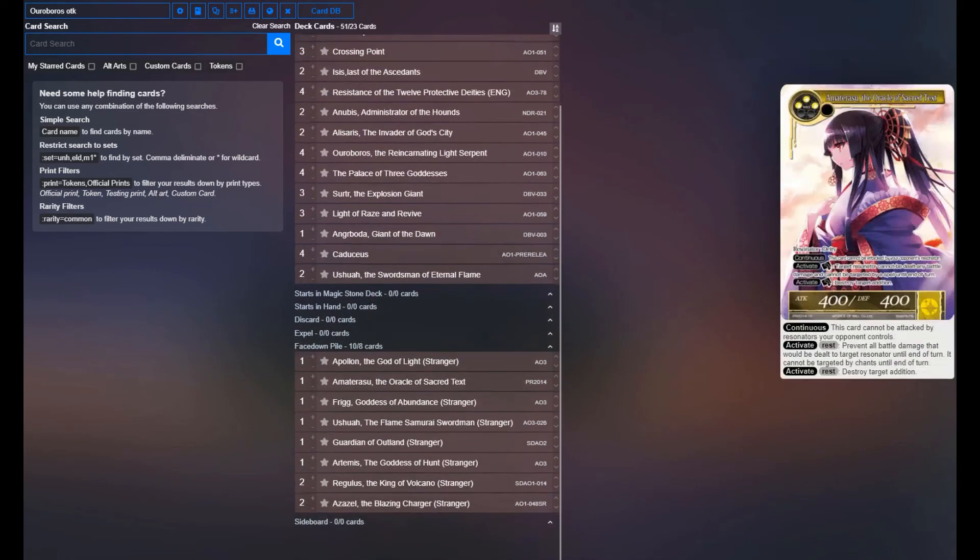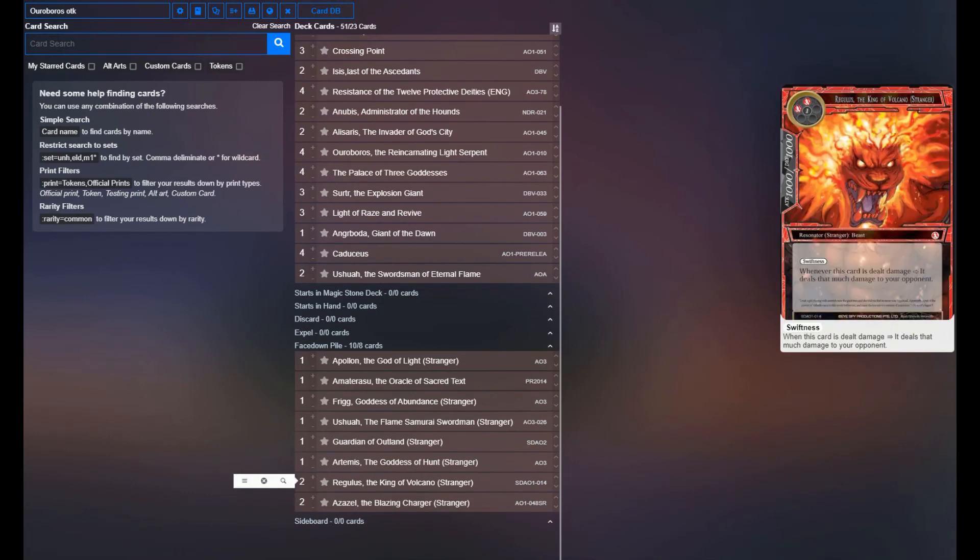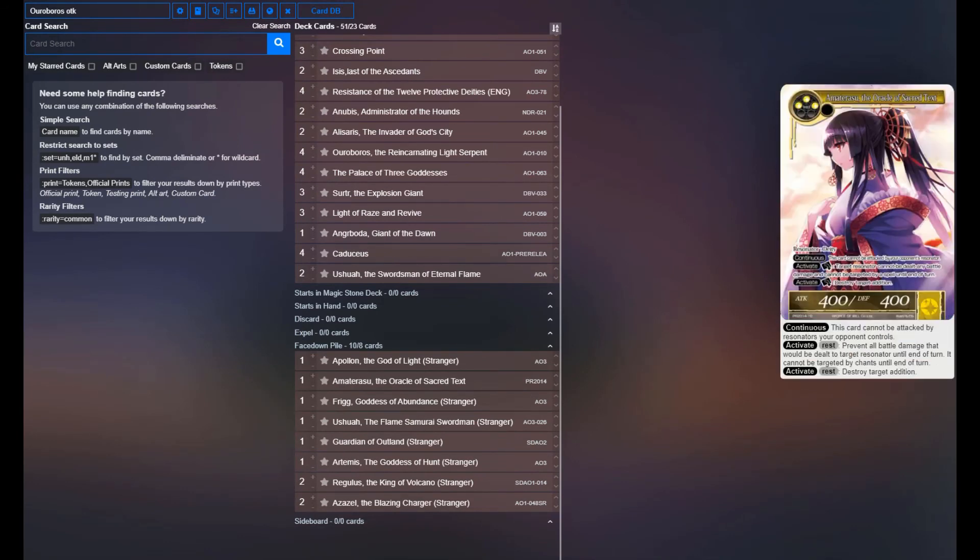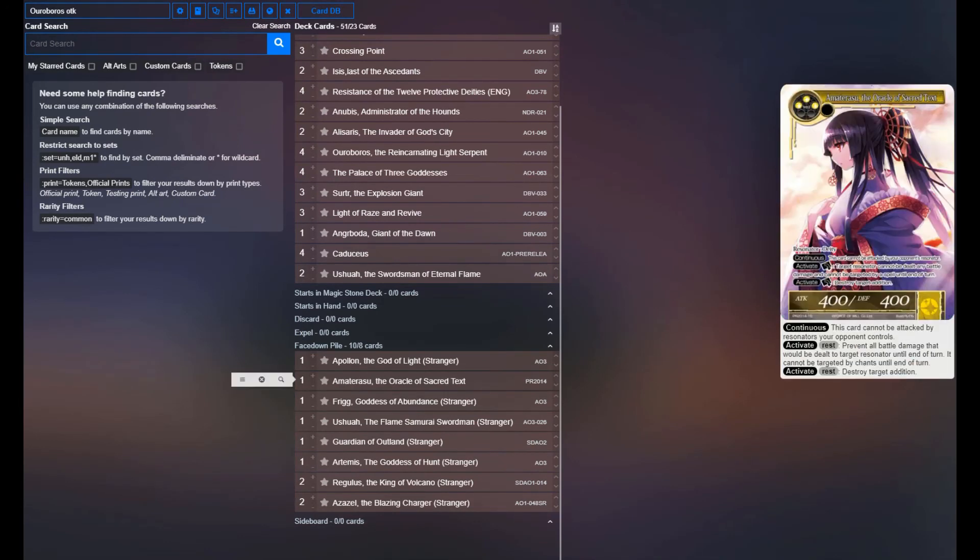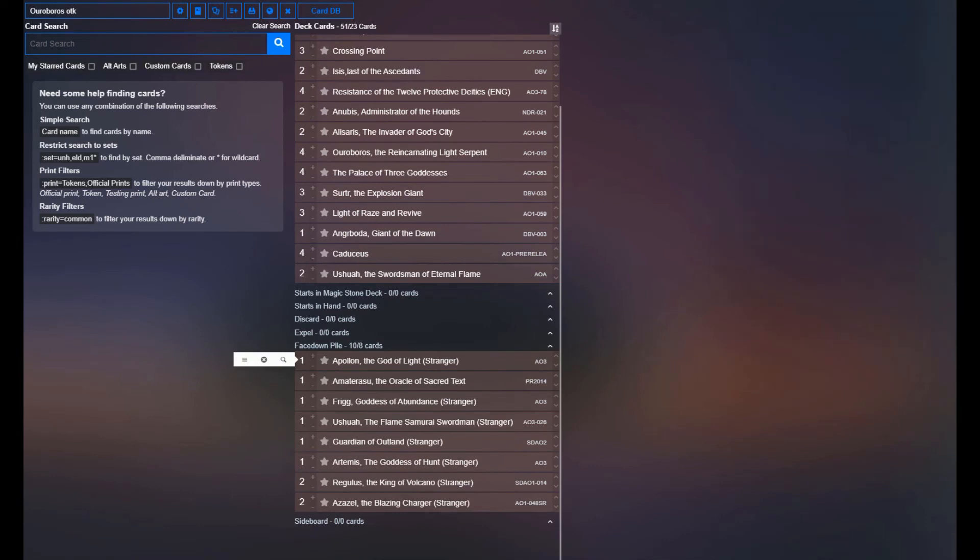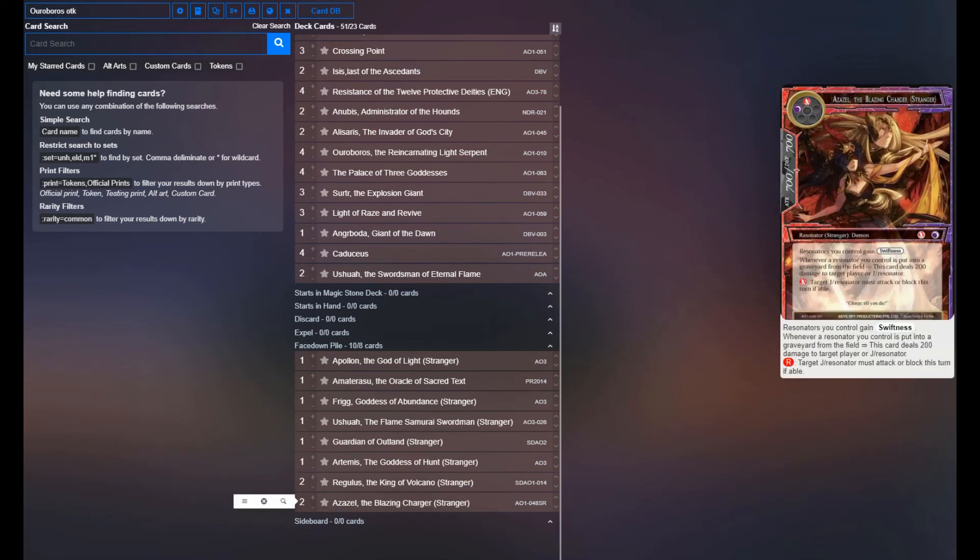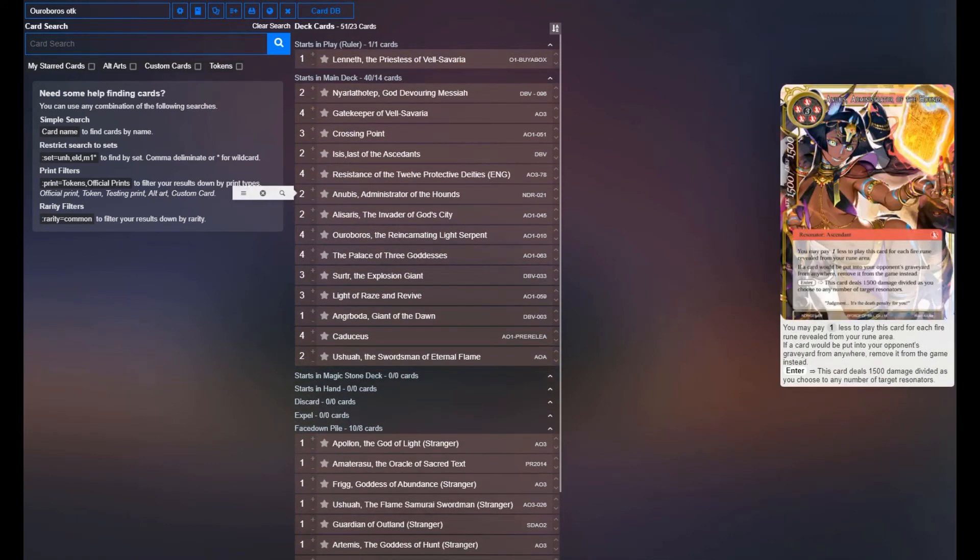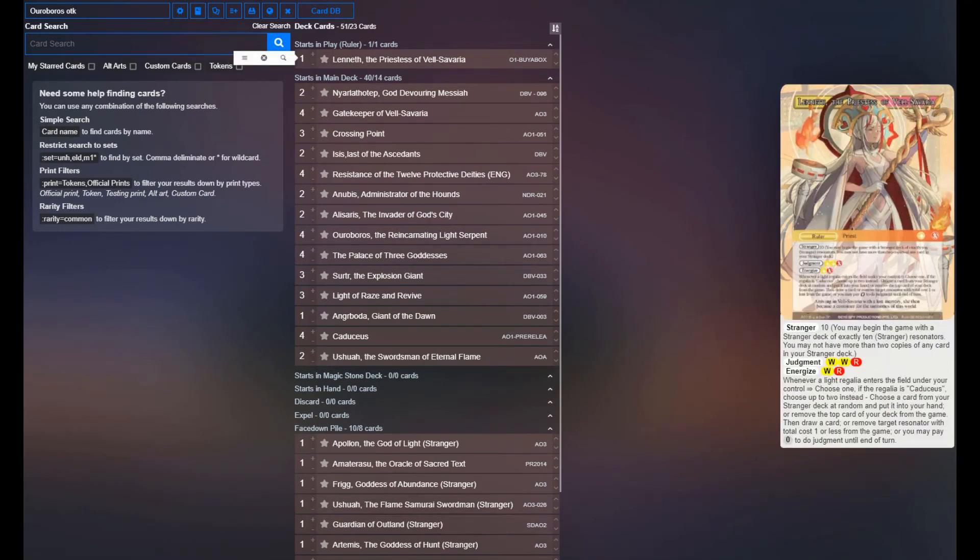You will also note that every single Stranger we have is a Fire or Light Stranger, except for Frigg. So all of these could also be cheated in if you're getting them into your hand while playing things like Caduceus and stuff like that off of the Lenneth.